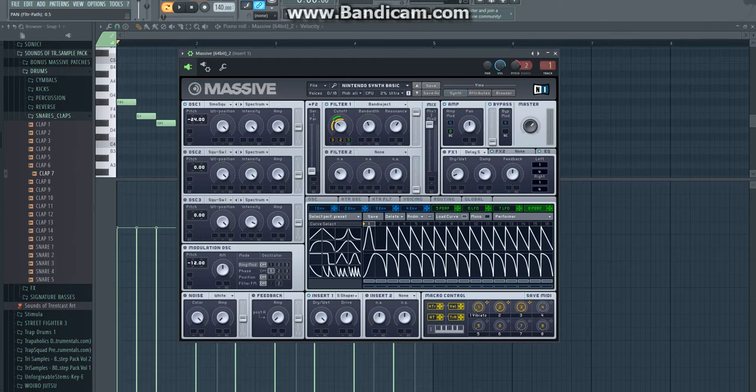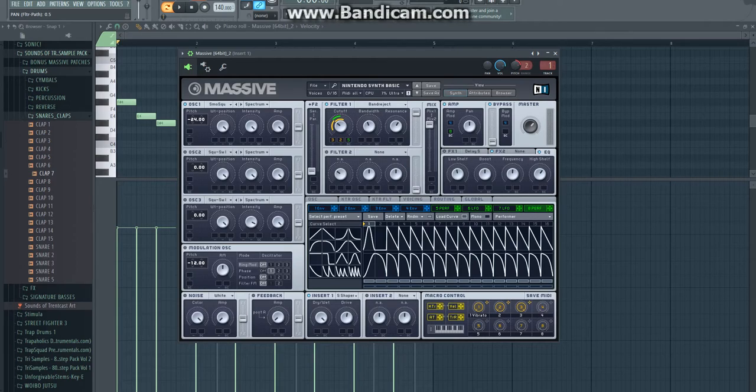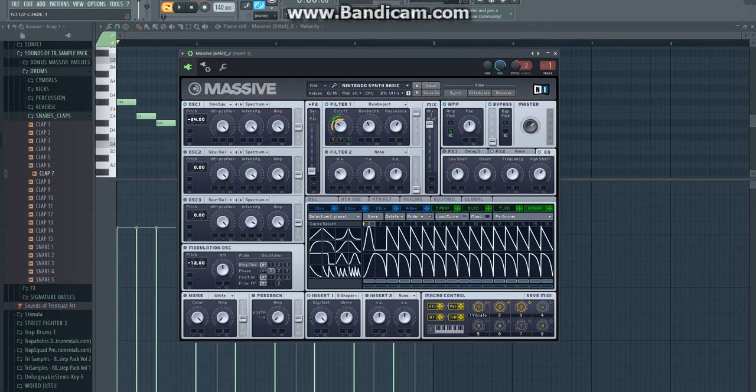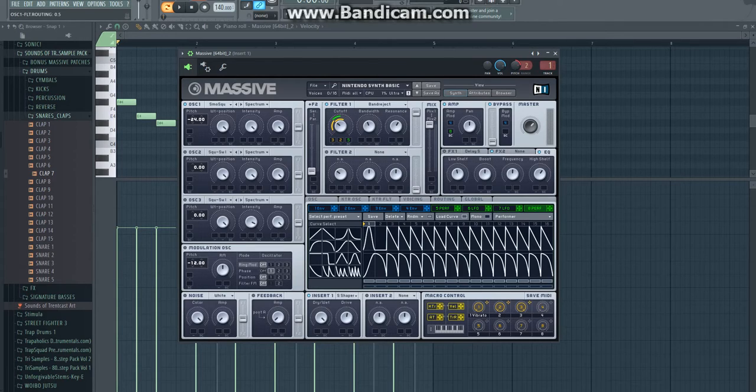And your master volume is right about here. Then for the EQ you're just going to copy these knobs. High shelf a little bit up, low shelf a little bit down. Also make sure this one is turned up, and this one is turned down, and this one is just at the center.